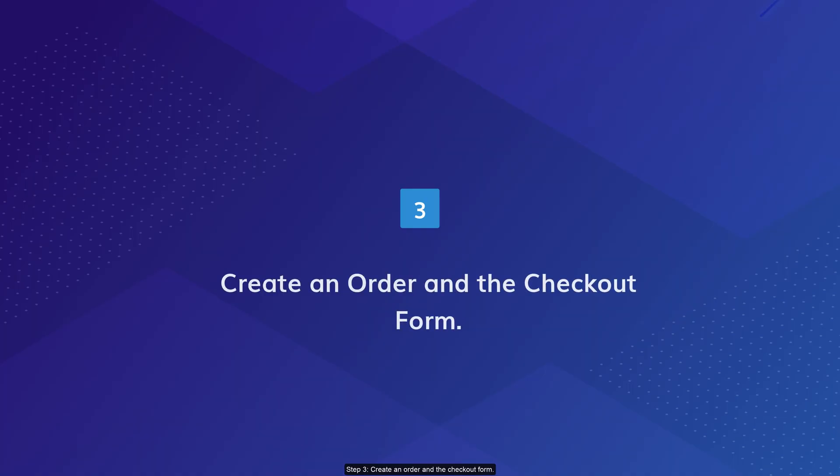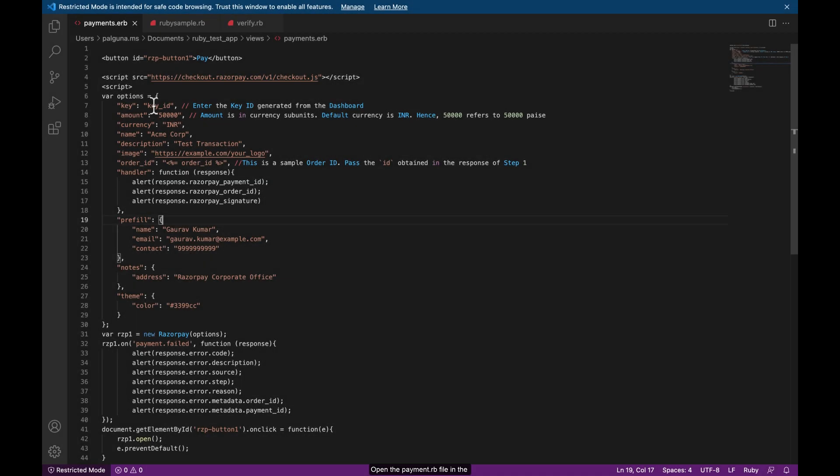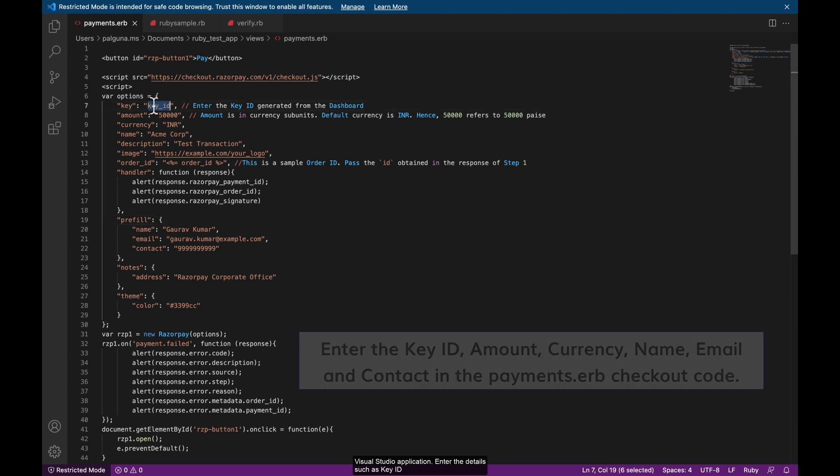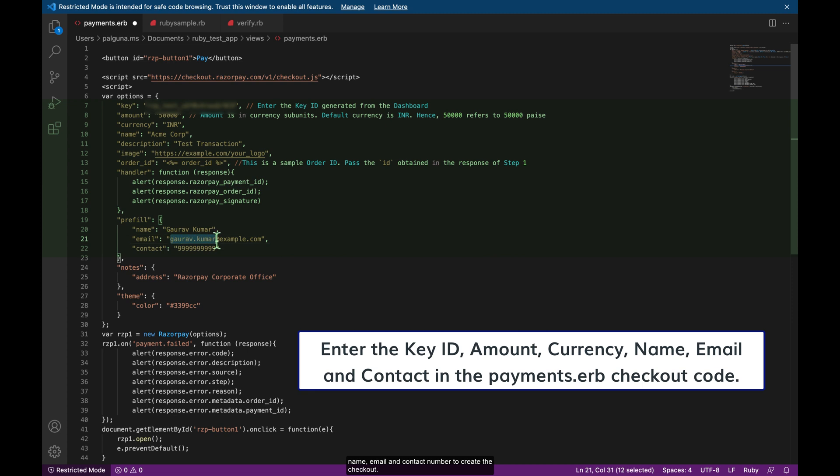Step 3: Create an order and the checkout form. Open the payments.rb file in the visual studio application. Enter the details such as key ID and secret generated from the dashboard, amount, name, email and contact number to create the checkout.